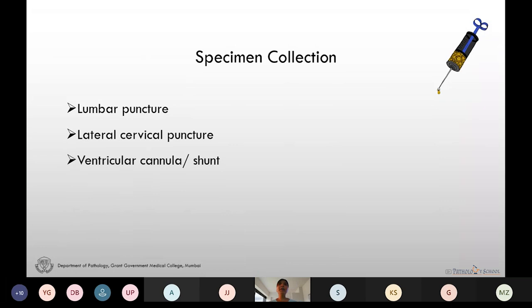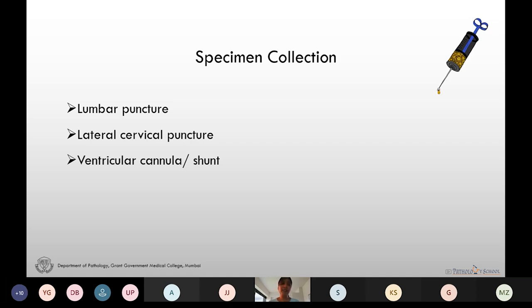The most common method of CSF collection is lumbar puncture. We can also collect the CSF by lateral cervical puncture and through the ventricular canals or shunt.